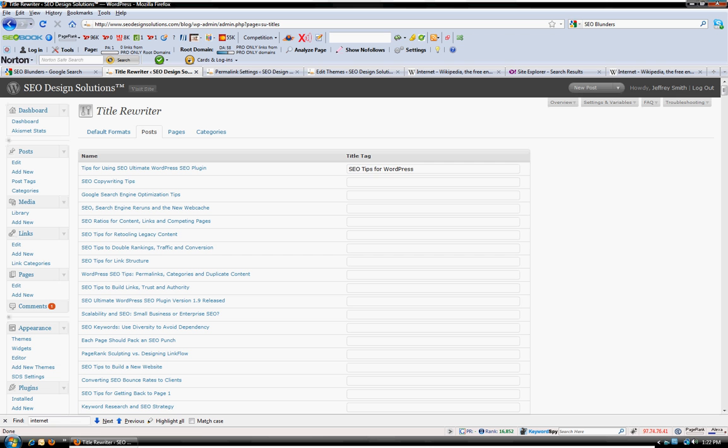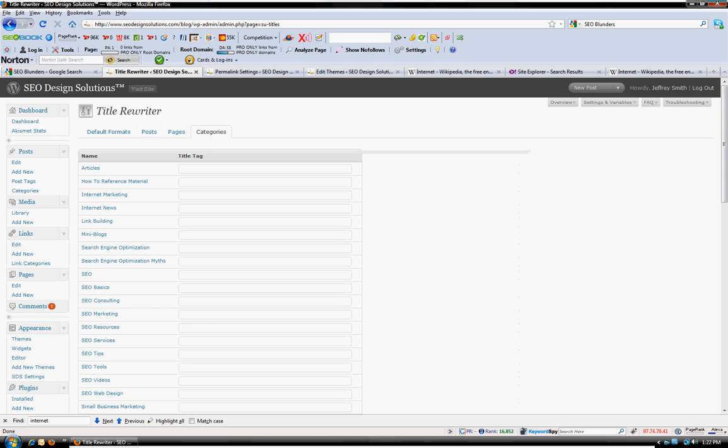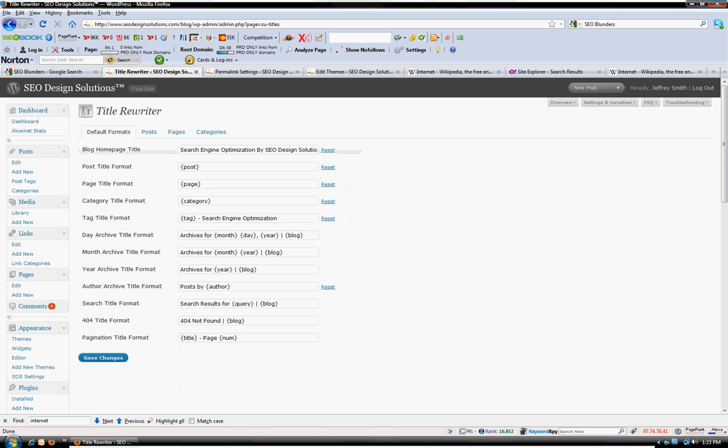You can do the same thing for your pages as well as your categories, so that you can actually use categories using snippets so that you don't create duplicate content within them. So there's a lot of things you can do that we'll be covering in greater detail,